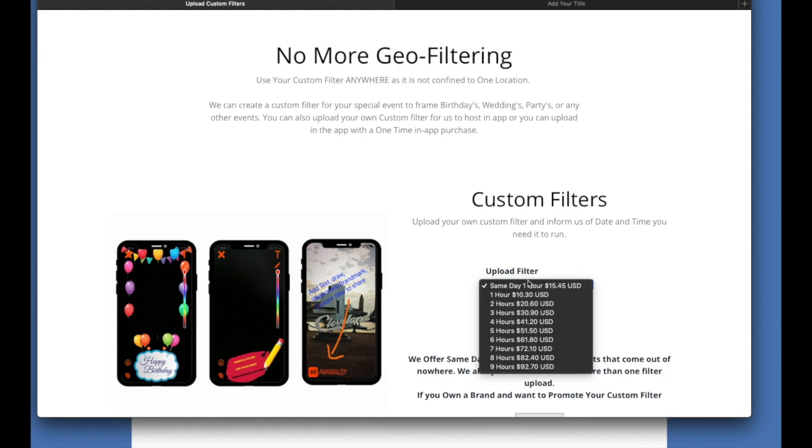In this case here, you alleviate all problems for your clients. So basically, you'll be designing the filters for your client, and you'll turn around and upload them on your own server, and it's immediate for your clients. So all they have to do is capture a photo.